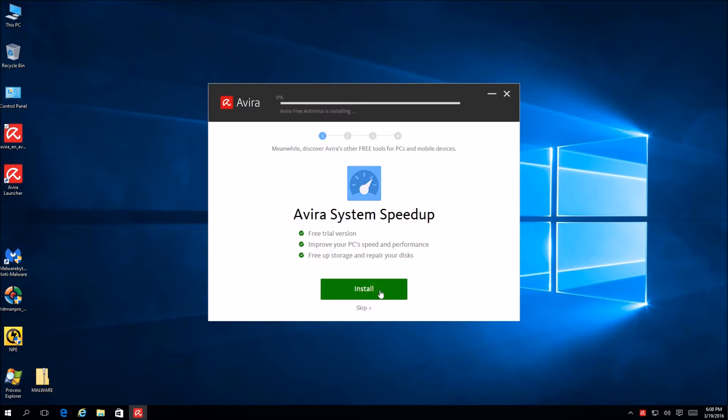A vast system speed up. It's designed to, obviously, improve the performance. So, it's gonna clean out temp files, yadda, yadda, yadda. They got a lot of those. So, what do we got? So, up top it looks like it's installing Avira while we're doing this. Okay, cool.